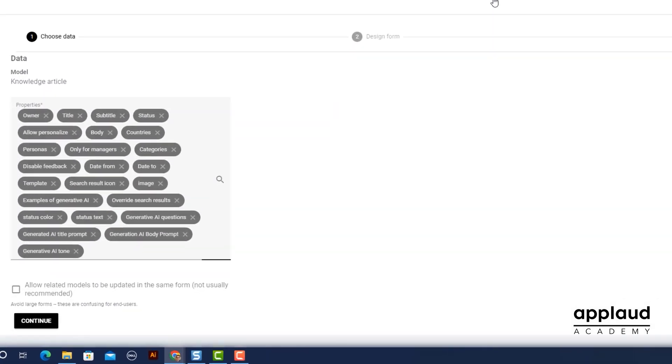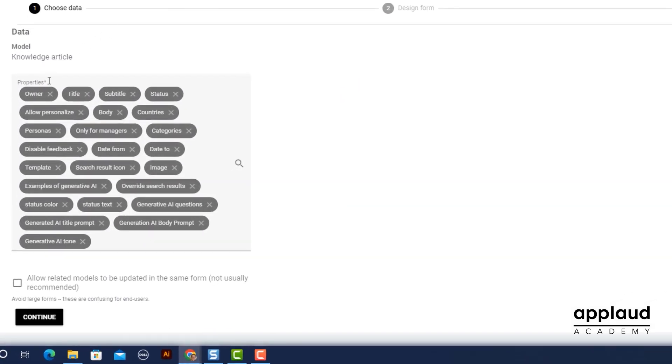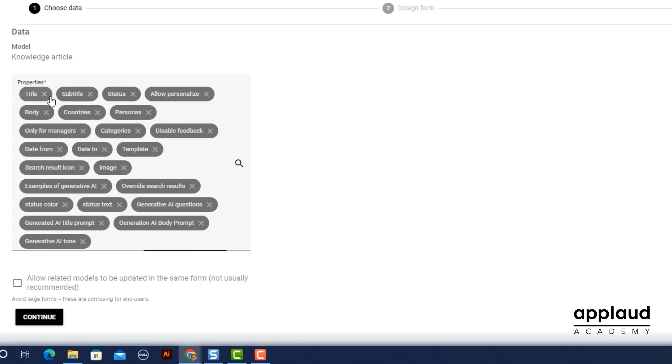Choose the property fields you would like to carry over to your form. Deleting properties from this field does not delete them from your model.